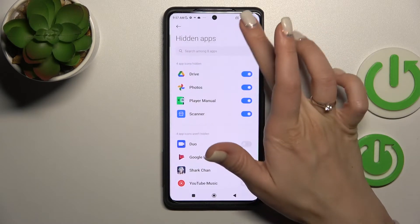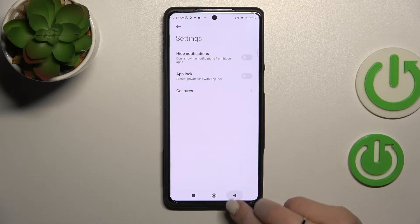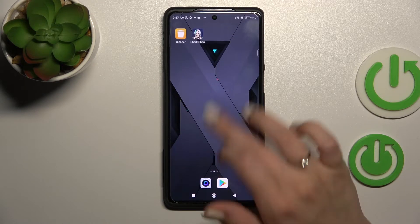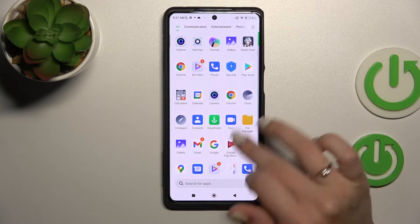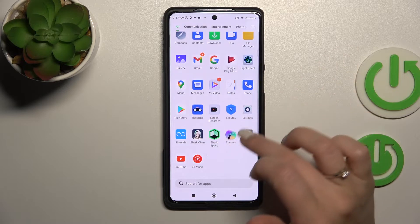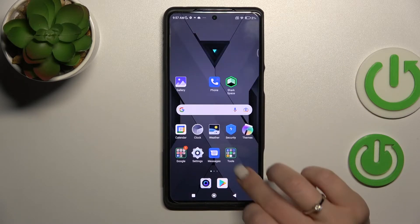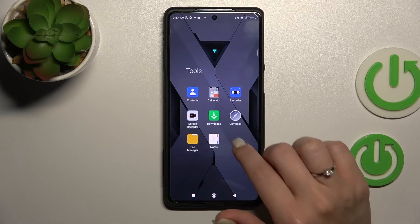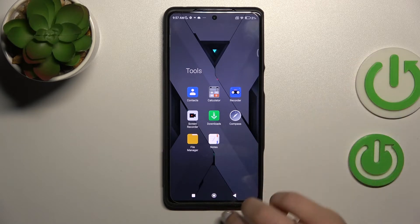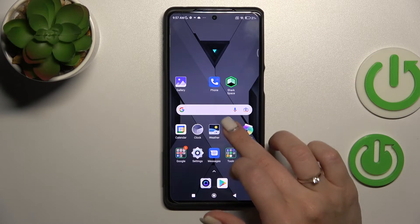We can also enable hide notifications if you want. Now we can see that we can't see these applications anymore. For example, in the Tools section the Scanner application is gone.